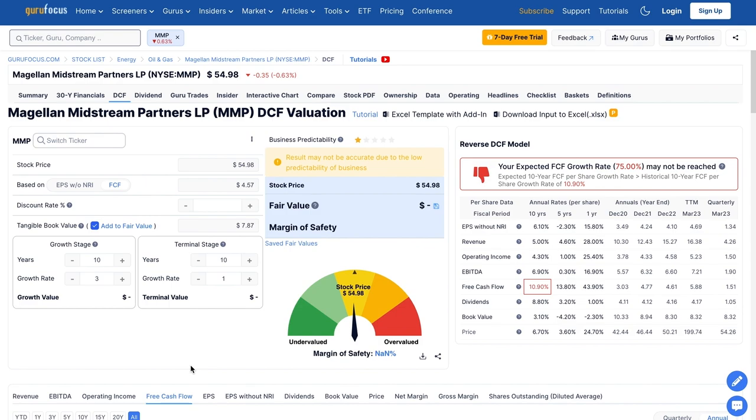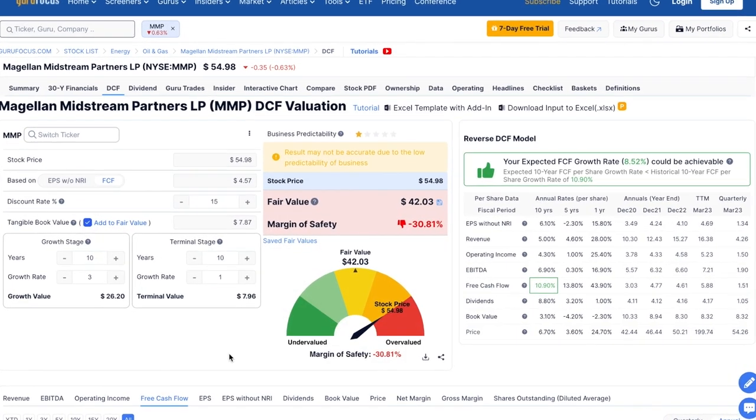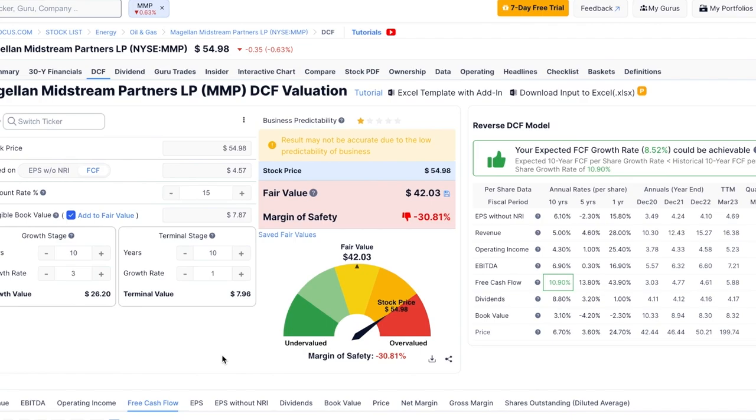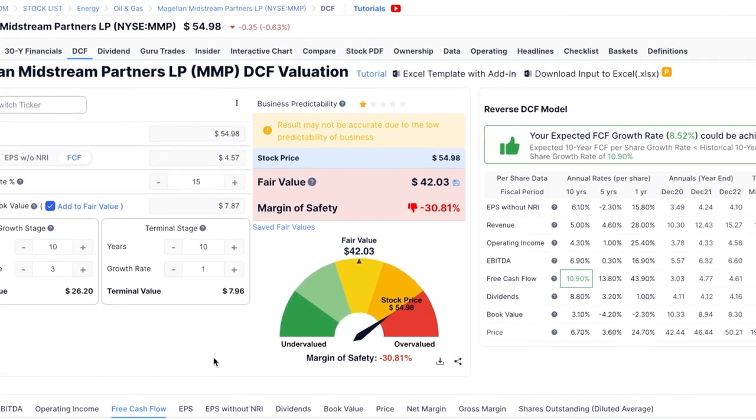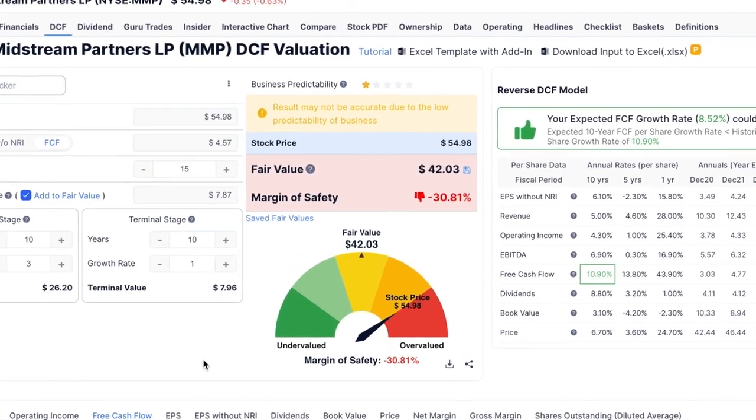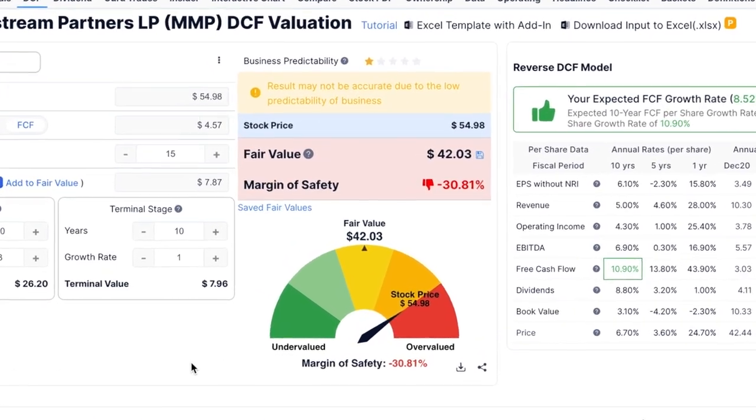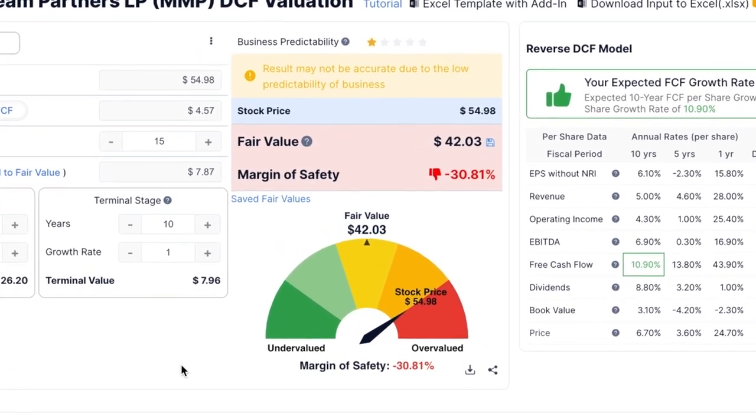If we were seeking a 15% rate of return, which is the rate of return Warren Buffett's looking for, in addition to his margin of safety requirements. From today's valuations of Magellan Midstream, an estimate of their fair intrinsic value is around $42 per share.